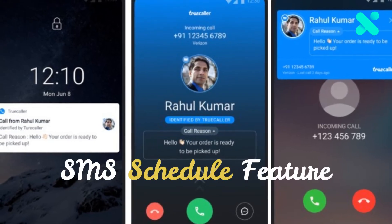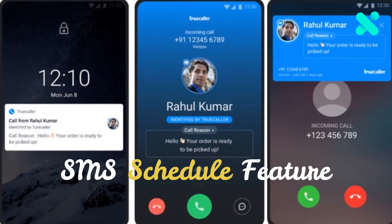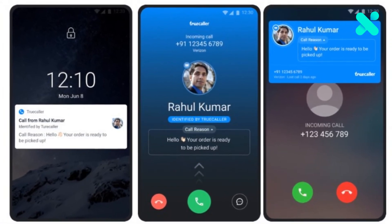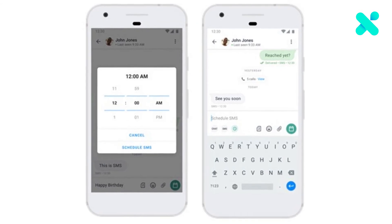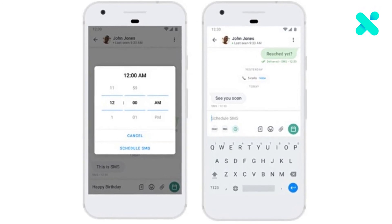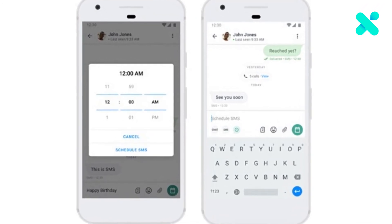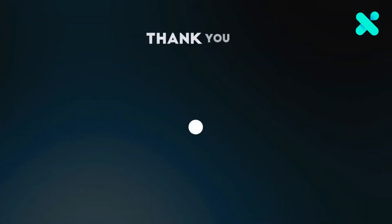Also, TrueCaller has introduced an SMS Schedule feature as well. Users can schedule SMS by simply selecting the icon while messaging and choosing a date and time.